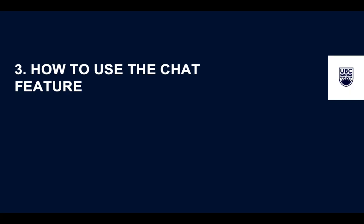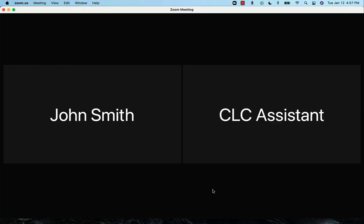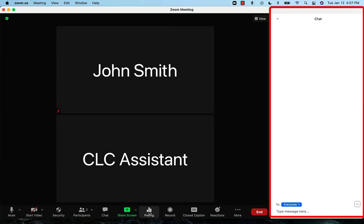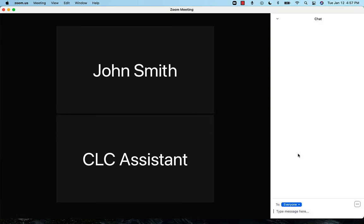This is how to use the chat feature in Zoom. On the bottom panel, directly to the left of the green share screen icon, you will see the chat icon. Clicking the chat icon will open a new tab in Zoom, and will show you all the chat messages in the Zoom since you've joined.